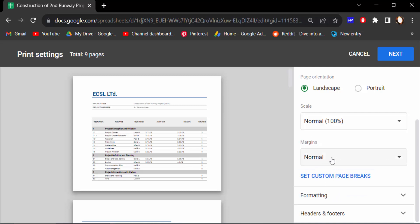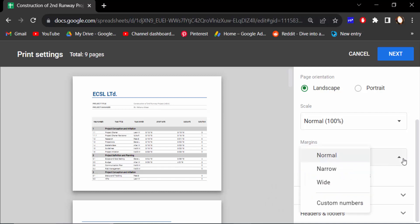And I want to set custom numbers, so I click on Custom numbers, and this is the preview of my pages.